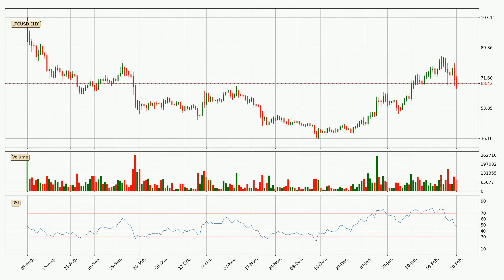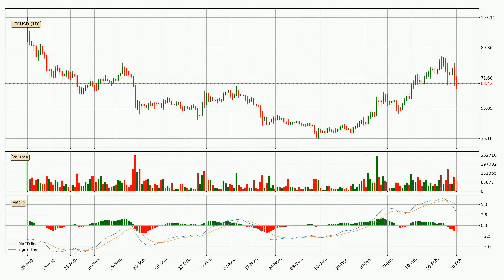Moving to the daily relative strength index, the current daily RSI is at 48, so it doesn't show signs of overbought or oversold conditions at this point. Looking at the daily MACD, the MACD line is below the signal line, which shows that the current trend is on the downside. The MACD histogram shows that the momentum is currently strong and it could be expected the price to go further to the downside.